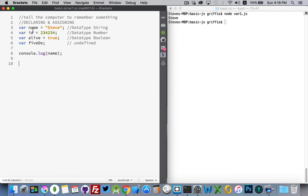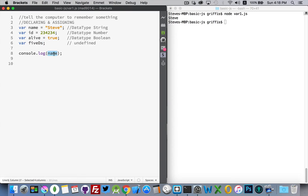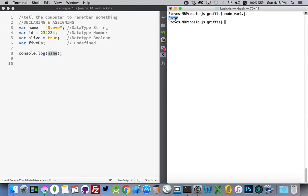So we have here our variables from before: name, id, alive. I've added a new one here that we're going to use, fiveds, and my console is going to log out name. So right there, the value of the variable name.